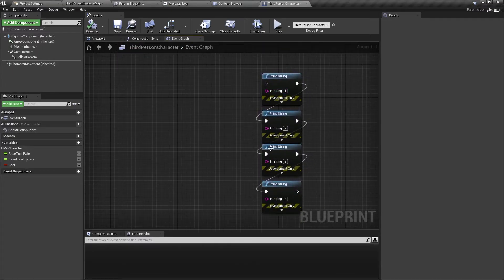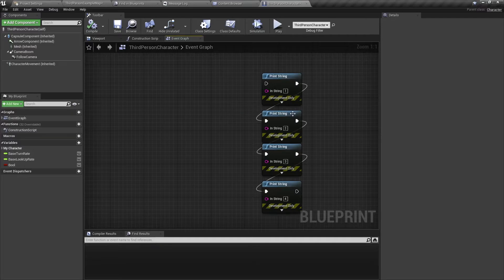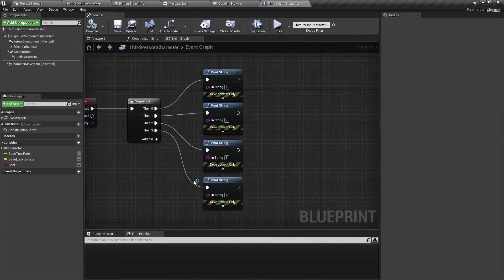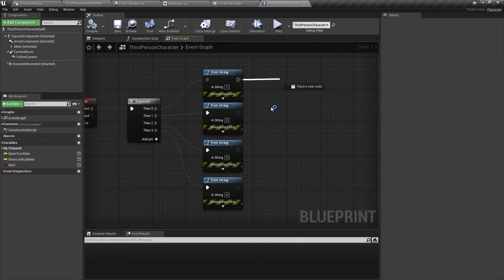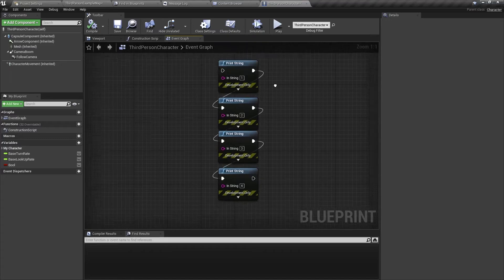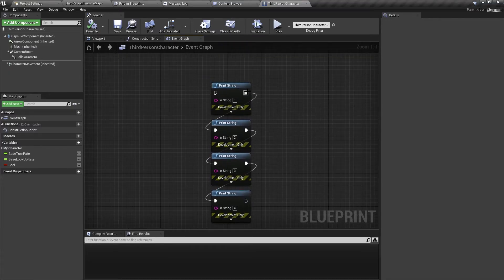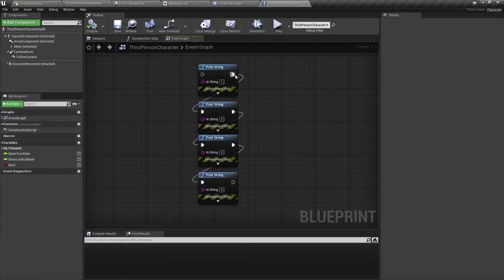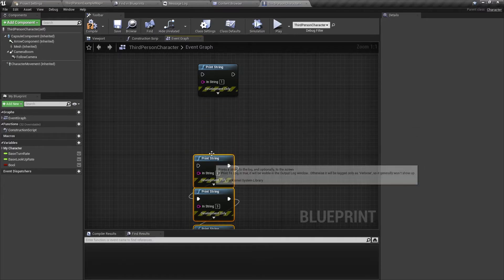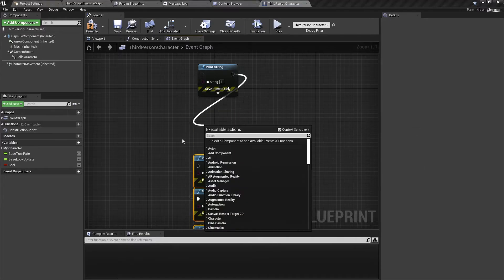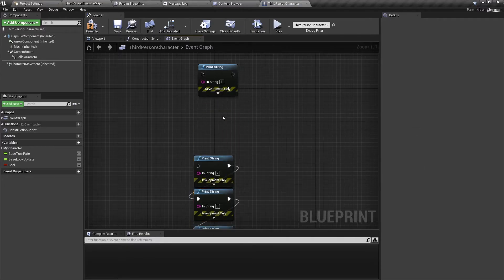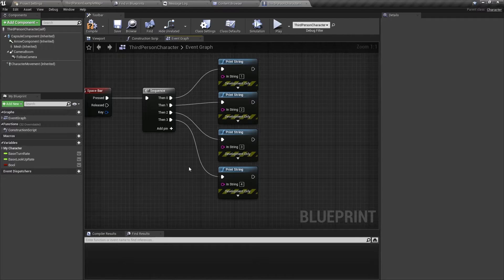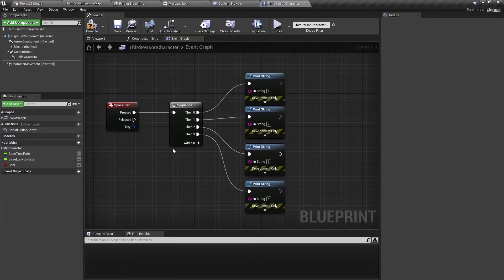But in some ways it's a bit uglier and if you wanted to have a code that runs after this print string then to add it in this sequence you would need to break the string, move this down, add the code you want and then connect it again. It's a bit tedious sometimes. So in some cases you would use a sequence node.